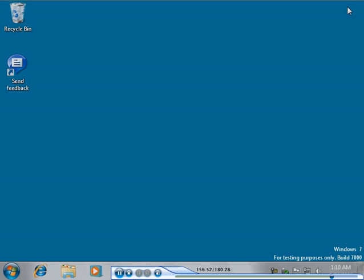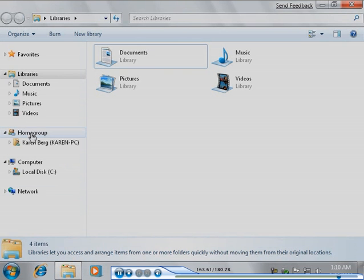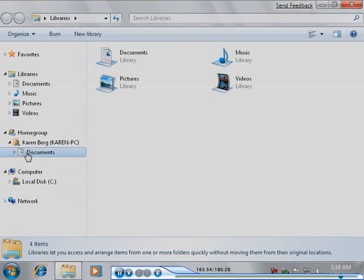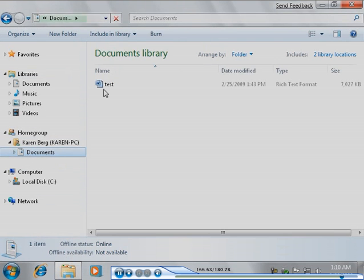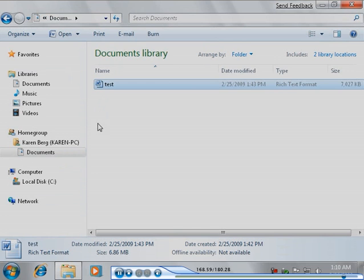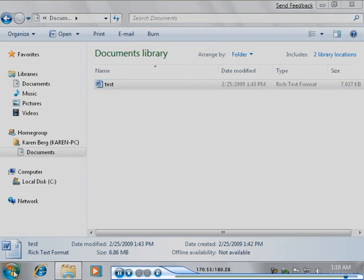To verify that he can access the shared documents library on Karen's computer, Tony opens Windows Explorer. To verify that he can access the shared printers on Karen's computer, Tony opens Devices and Printers.